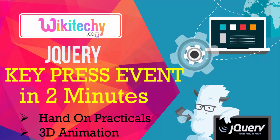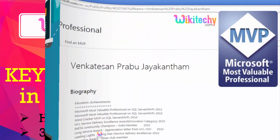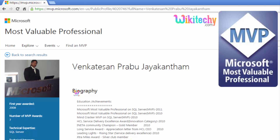Welcome to wikideki.com. This is on jQuery keypress events in two minutes — a hands-on practical video with 3D animation. jQuery is one of the very important web technologies used for doing a lot of validations and also to control the client side. My name is Venkat, I'm a Microsoft Most Valuable Professional.